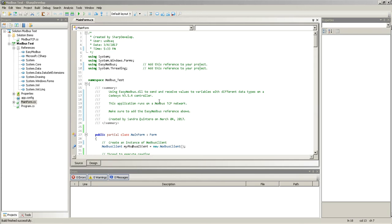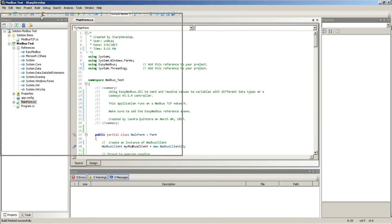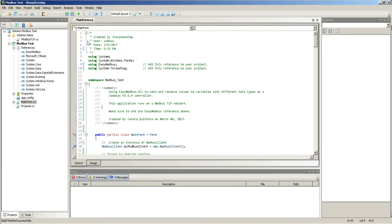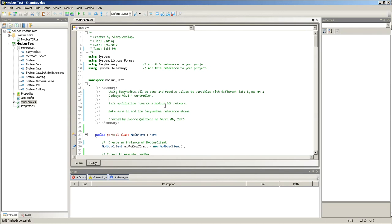This video will be about how to establish Modbus TCP communication between, in this case, a Codesys V3.5.4 controller and a C-Sharp application. I'm running Sharp Develop here on my computer, and I created this quick program just to make an explanation on how to do it in C-Sharp.